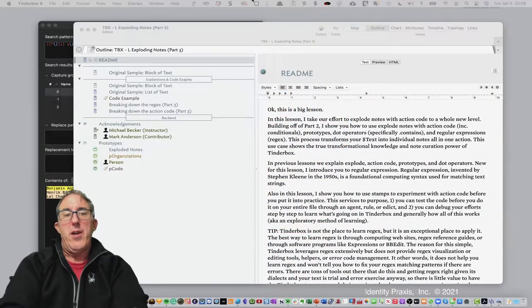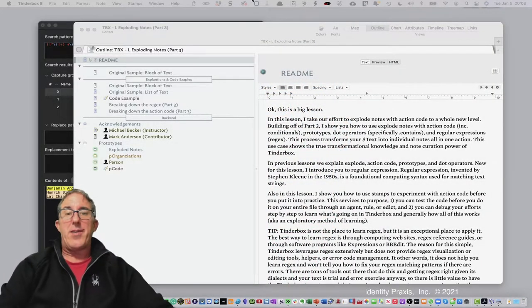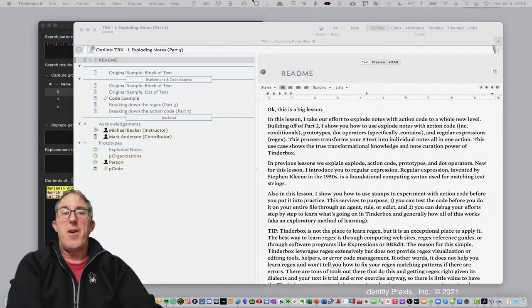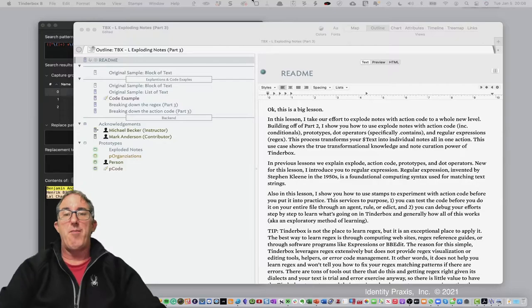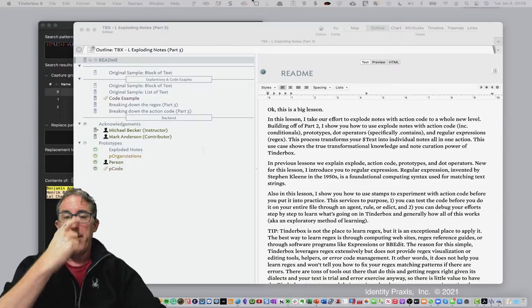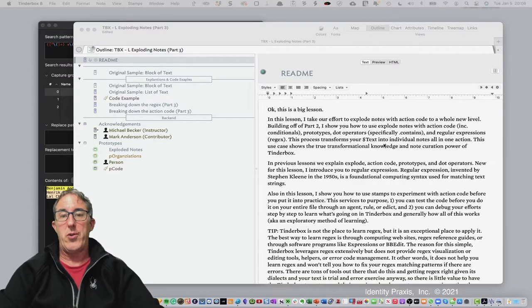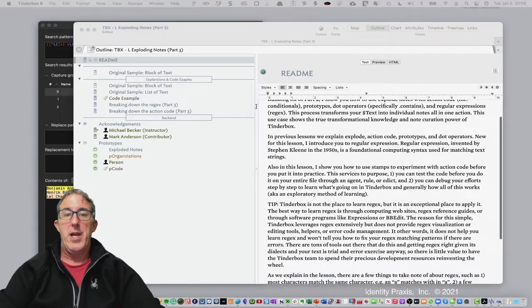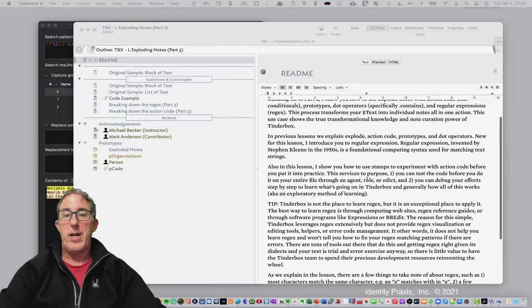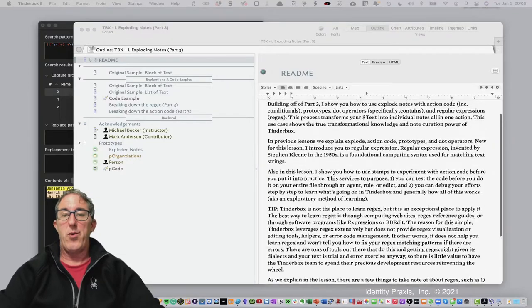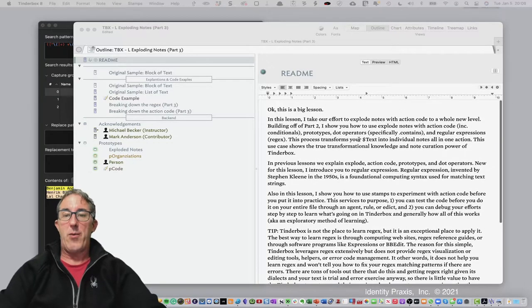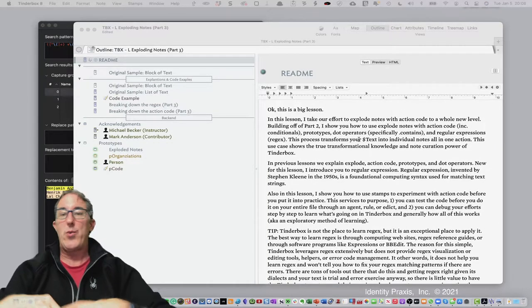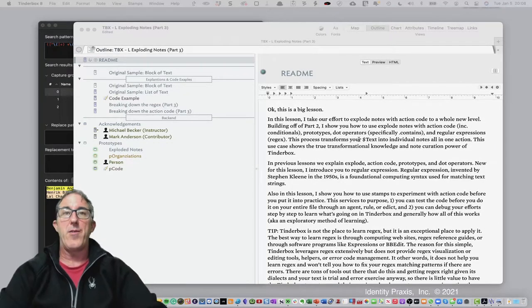What you see here is a rather extensive Tinderbox file built off of Part 2. What I want to be able to show you, and you can read this at your leisure, is I've got a readme file for you here.